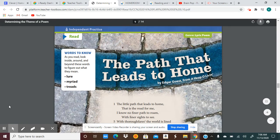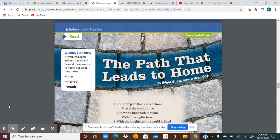Hi readers, it's Miss Siccarello and I'm here to talk you through your learning with our theme of a poetry lesson, 'The Path That Leads to Home.'